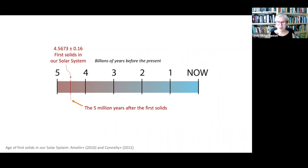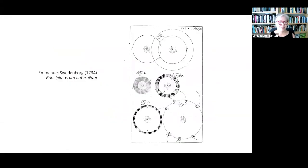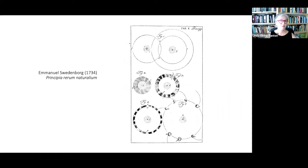I want to start by going back into historical views about how planets were formed, mainly because I think this is such a beautiful picture. A philosopher, Immanuel Swedenborg, wrote in his book Principia Rerum Naturalium in 1734 that planets came forth from the sun by means of a sort of centrifugal expulsion. He was followed by the philosopher Kant and then by Laplace. This kind of replaced the idea that planets came from outside the solar system and just wandered in to join the sun, which was kind of an ad hoc idea.